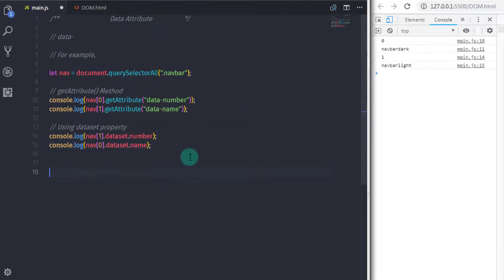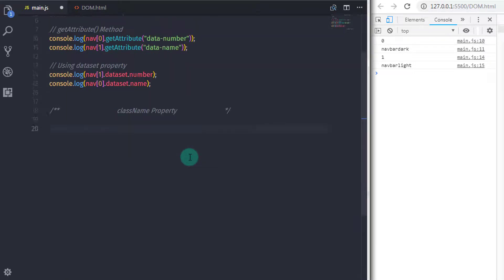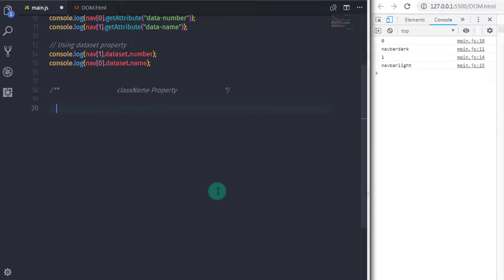Now I want to introduce a new useful property in JavaScript: className. Using the className property you can get or set the value of the class attribute of a specified element. You can specify your class name using a string, and to specify multiple classes, separate them with spaces.